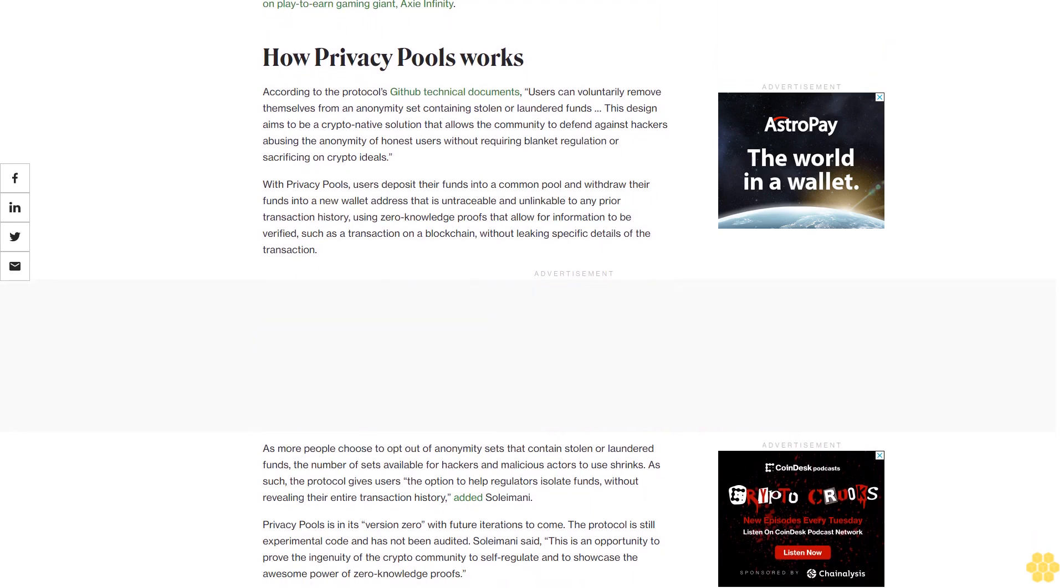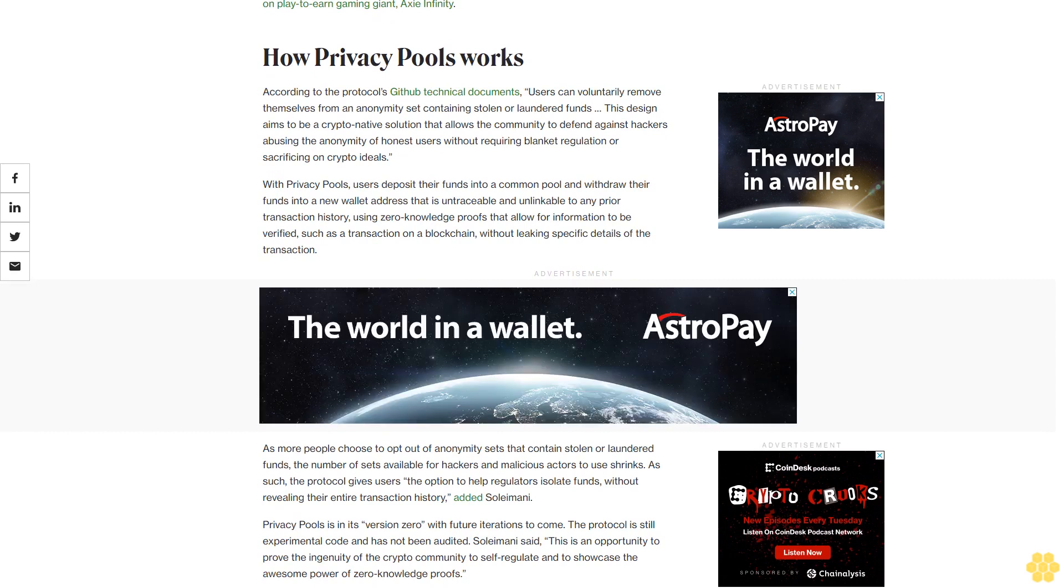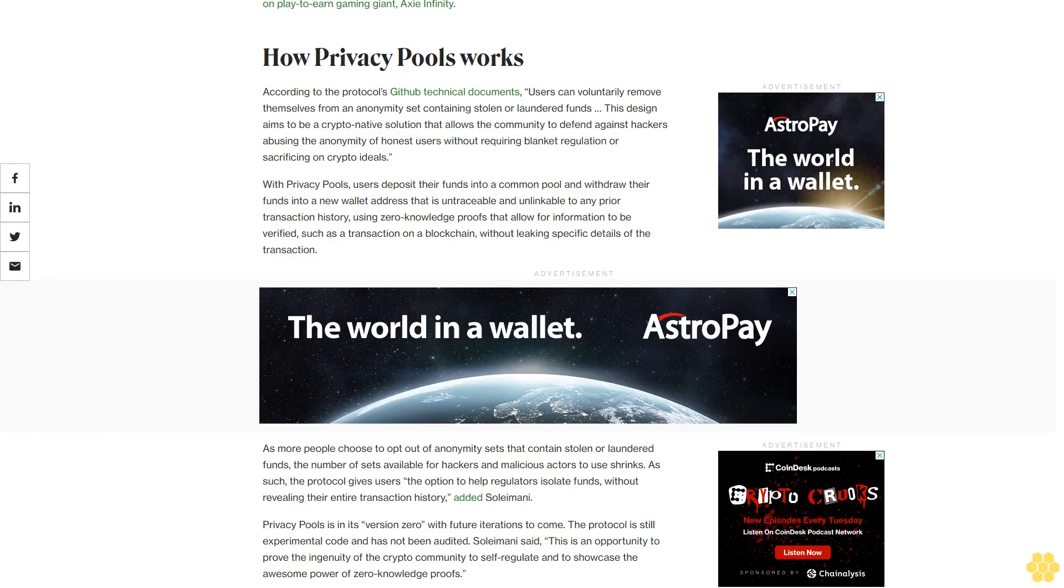As more people choose to opt out of anonymity sets that contain stolen or laundered funds, the number of sets available for hackers and malicious actors to use shrinks. As such, the protocol gives users the option to help regulators isolate funds without revealing their entire transaction history, added Soleimani.